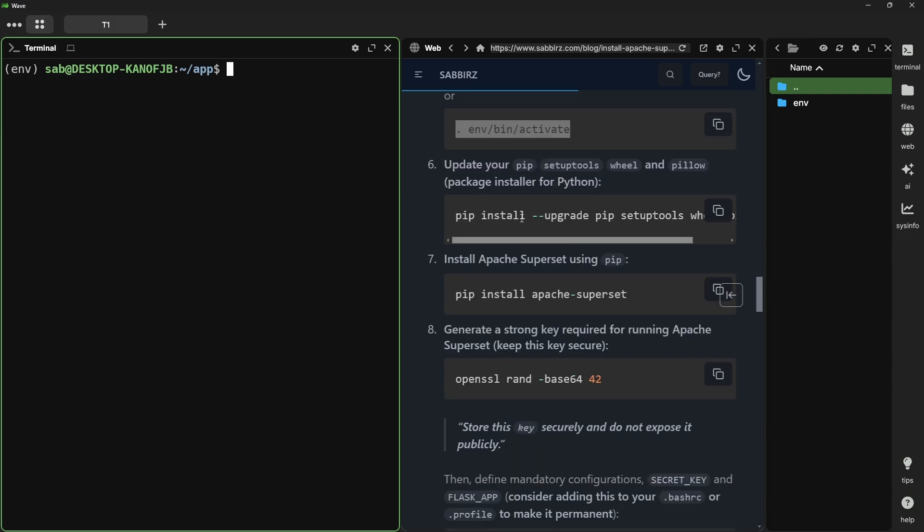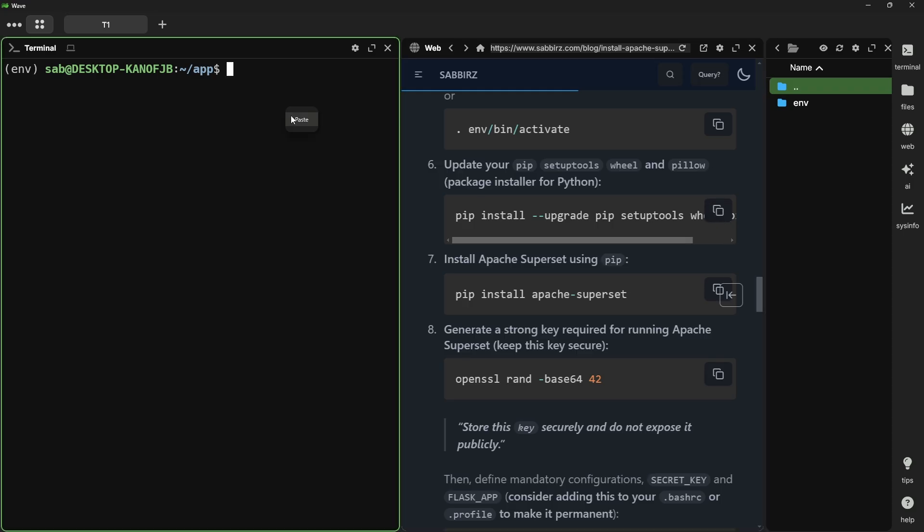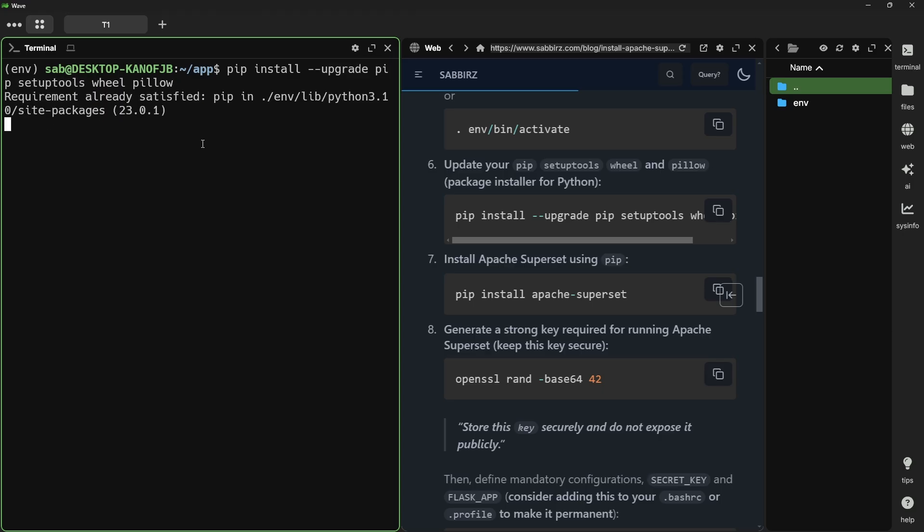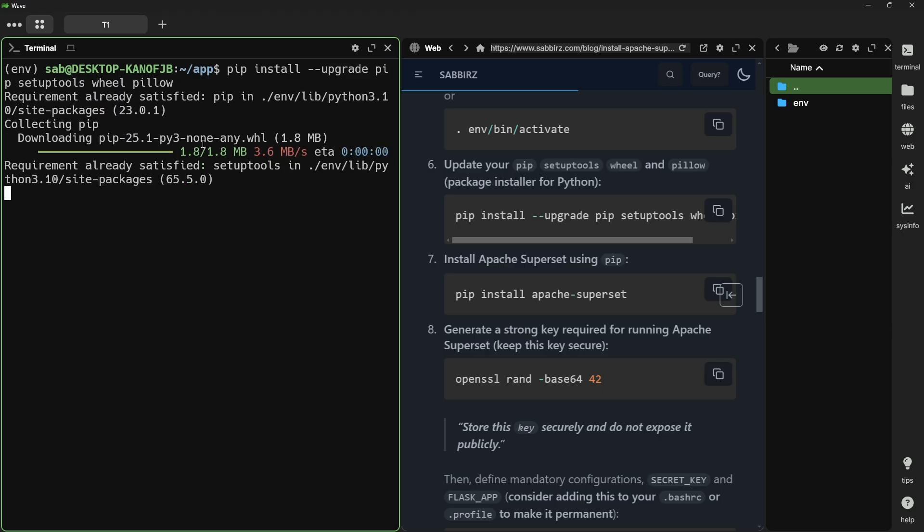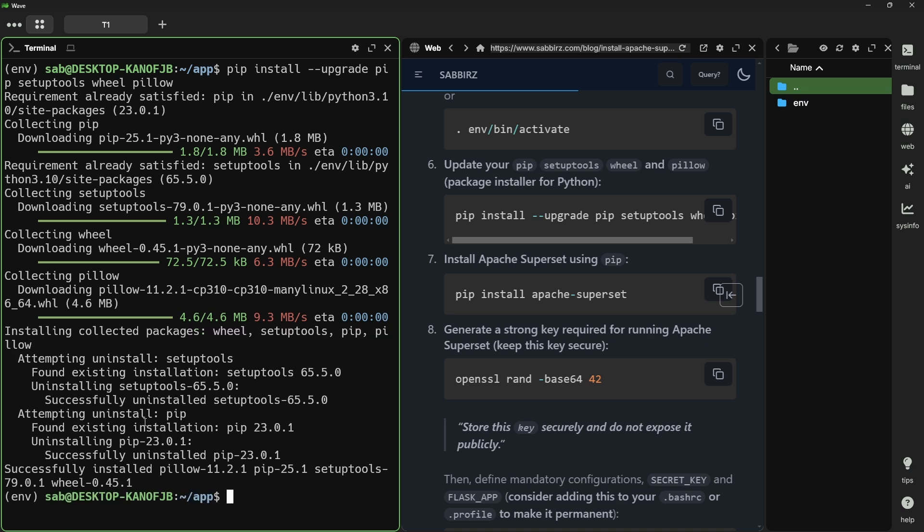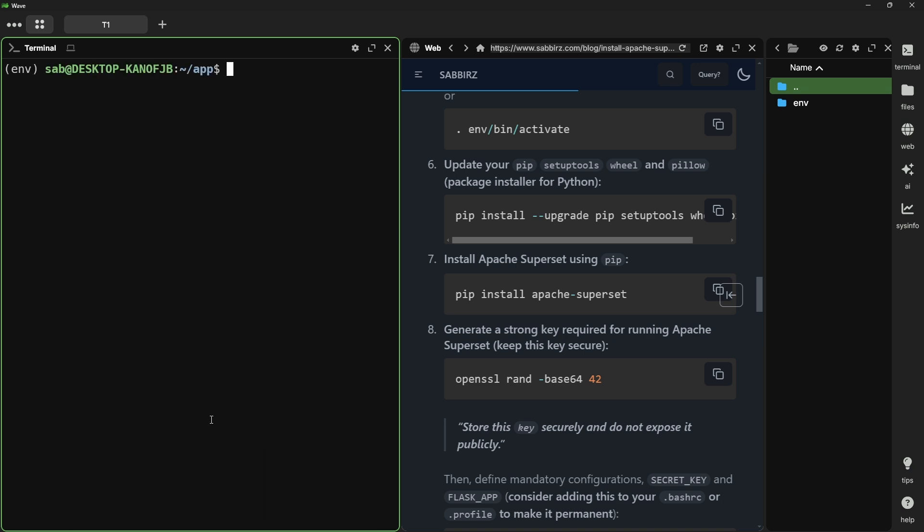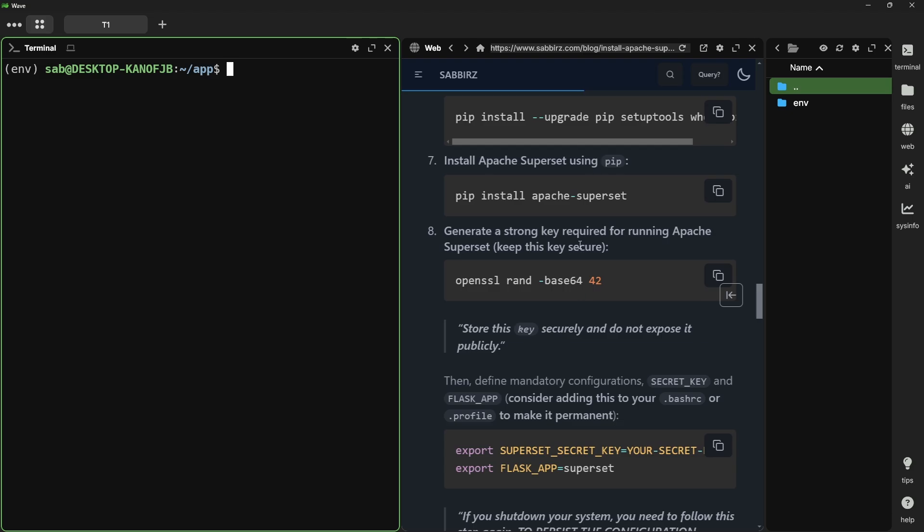The next step is to install pip and setup tools along with some other python packages. I will copy this command and paste them. You can see it is pip install --upgrade pip setuptools wheel and pillow.